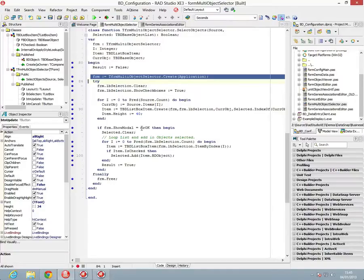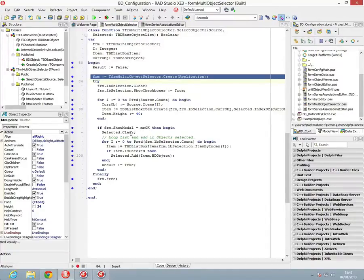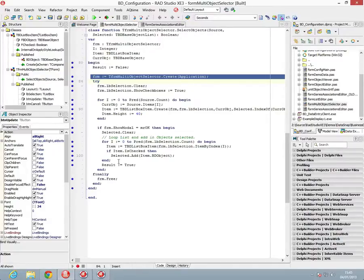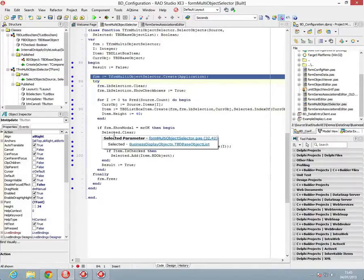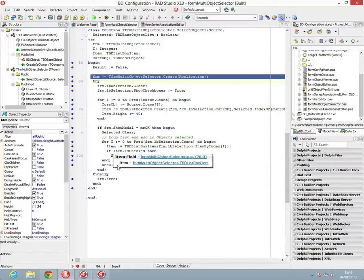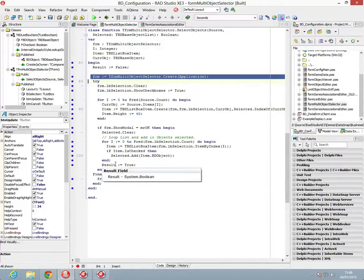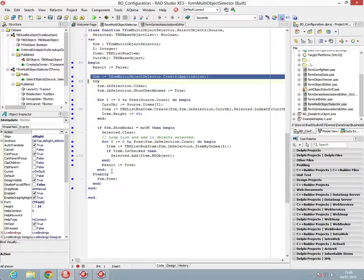If it's returned back OK, as in something's been updated, we then clear the selected list and loop through and add into the selected list anything that's been selected. And we then set the result to be true. Otherwise, nothing's been changed, so nothing should be changed and you'll get a false back.